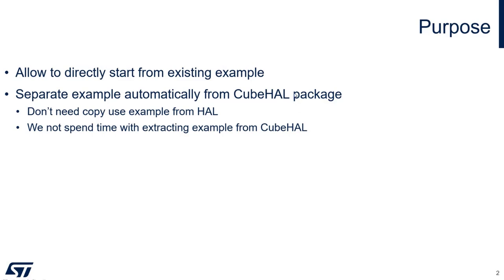Inside the CubeHAL package, we always have a lot of examples which are dedicated to our boards, dedicated to the Discovery, to Nucleo, whatever board we have.